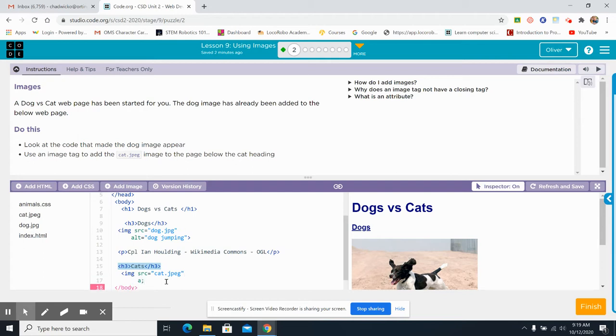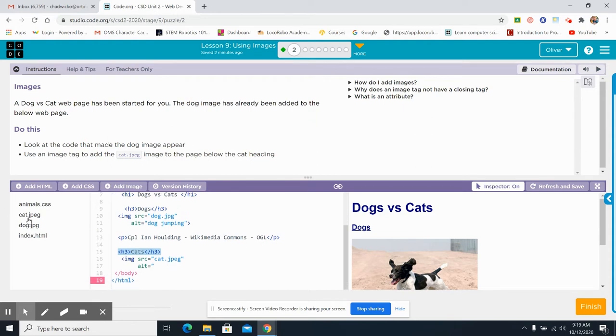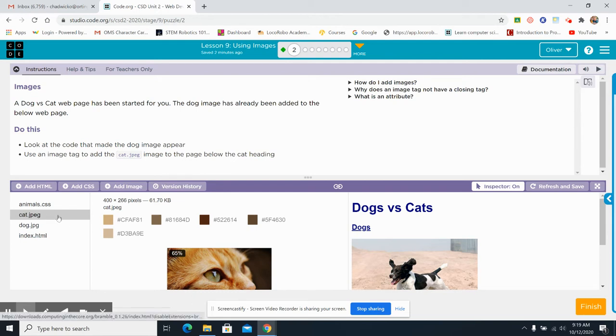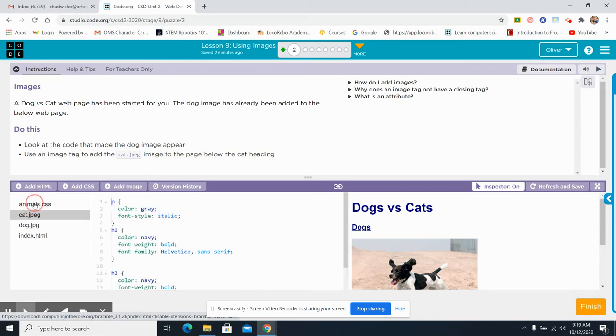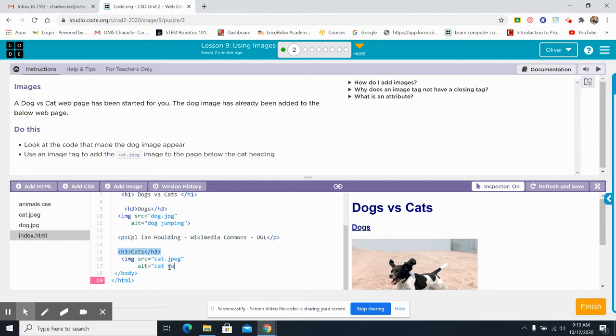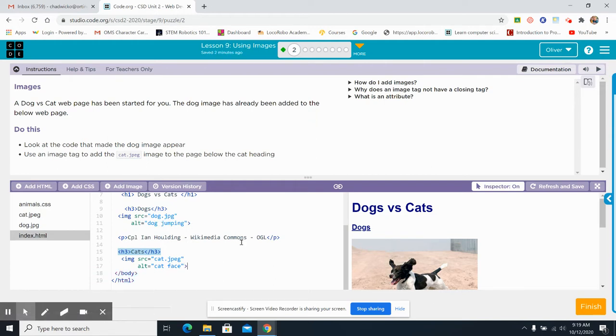A-L-T equals... Let's take a look at that picture. Cat. Cat.jpg. Close-up. I'm just going to call it cat face. Cat face. Unquote. Now remember, I want to keep it exactly the same. And then greater than, enter.